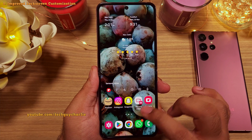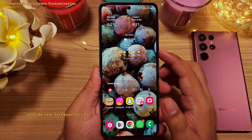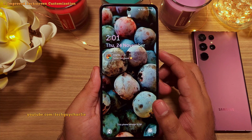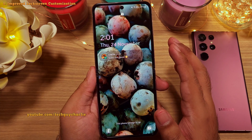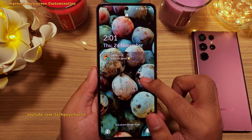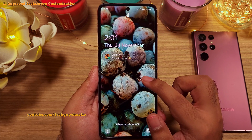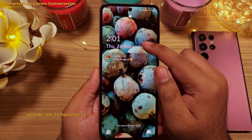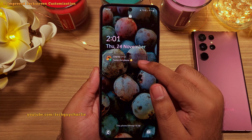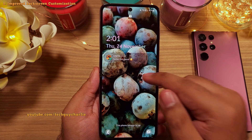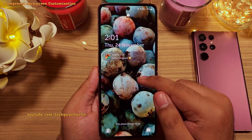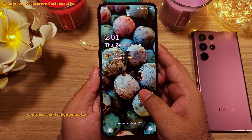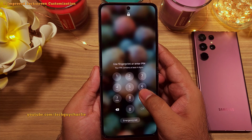We will start with the lock screen because it has seen a major upgrade. On One UI 5, you can now customize the items on the lock screen, such as the clock and the notifications, right from the lock screen itself. All you have to do is long press on the lock screen, unlock,